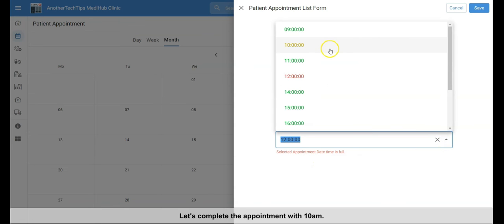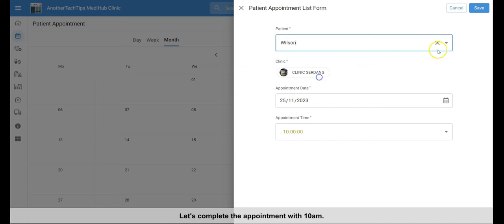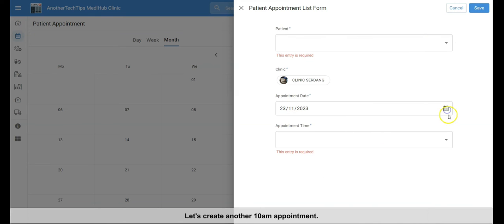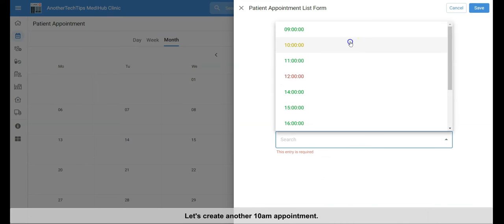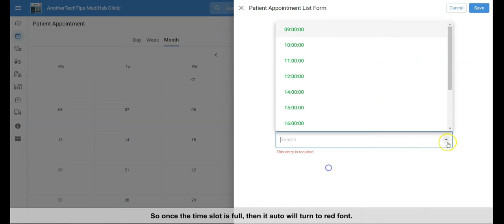Let's complete the appointment with 25 November, 10 a.m. Let's create another 10 a.m. appointment. As we see now, once the time is full, then it auto-turns into a red font.